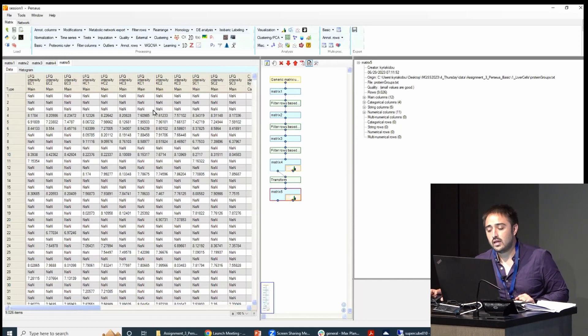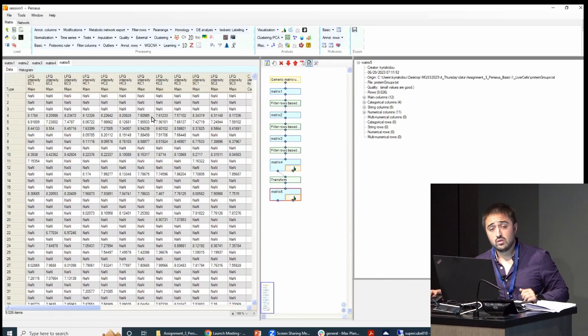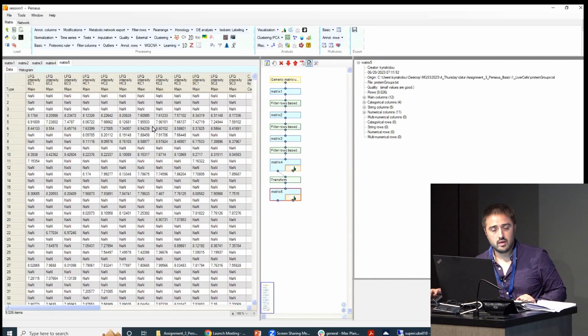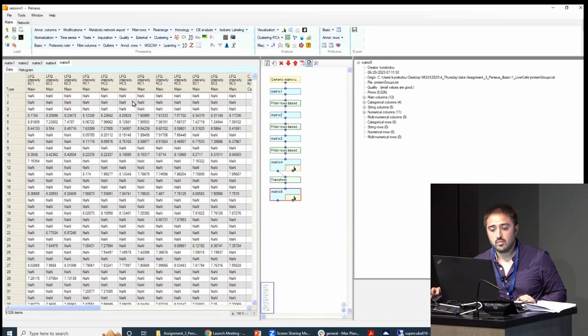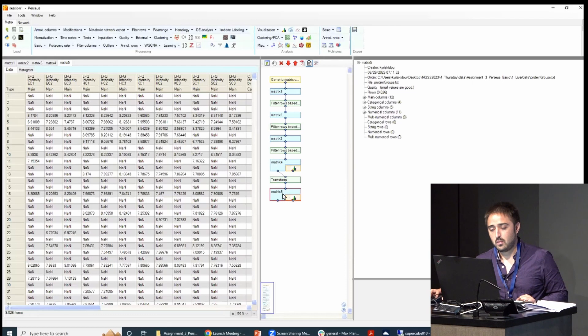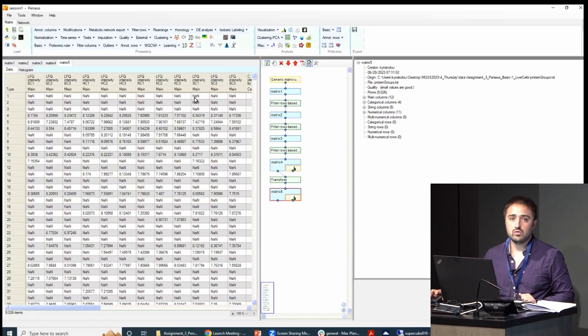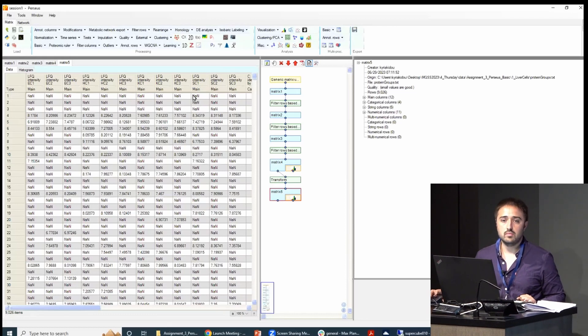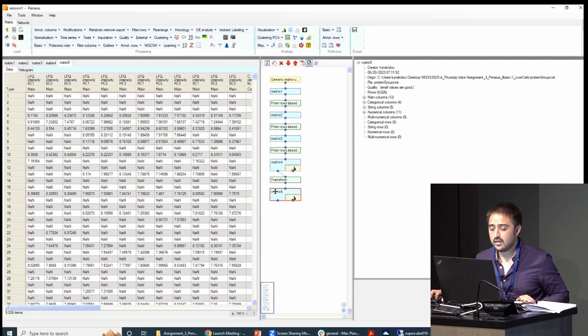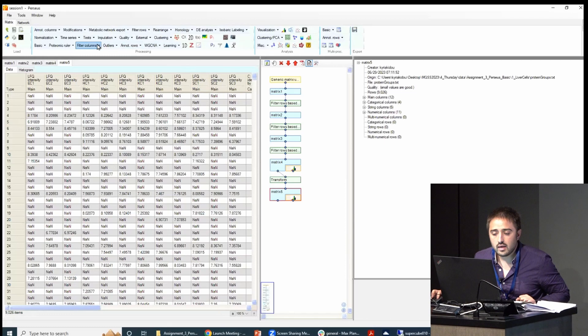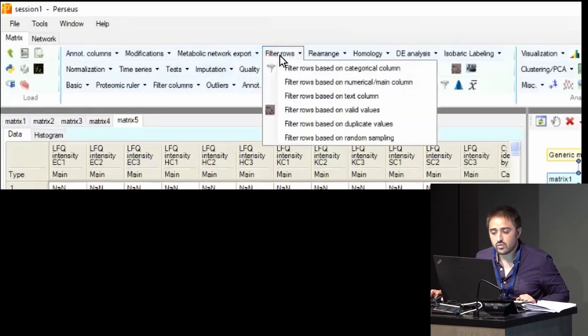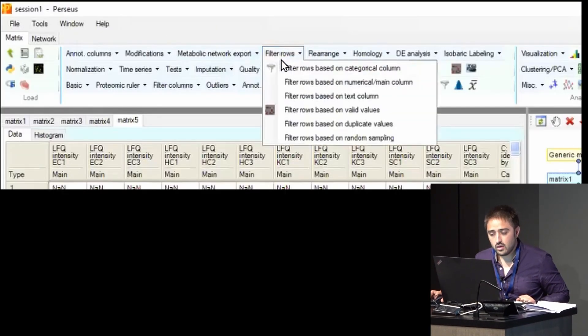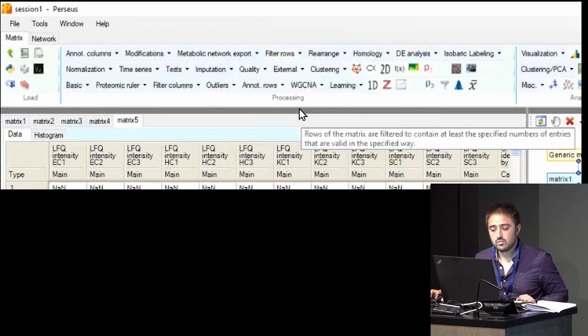So the next thing we normally do is to filter out some rows based on the number of NaNs they have, because these are probably not too important for your sample. So you select the matrix, and then you go again to filter rows. And then you select the filter rows based on valid values.